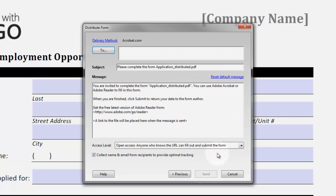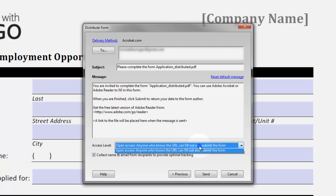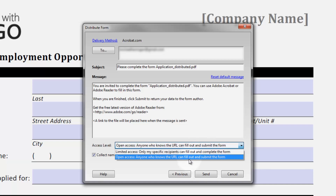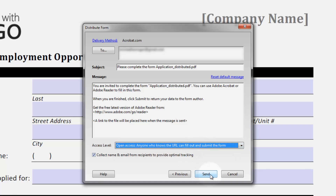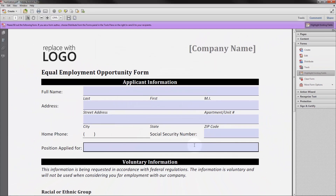Sign in with your Adobe ID. Then in the To box, list your recipients — the people that you need to fill out the form. You won't be limited to only those people; you can leave access open so that anyone with a link can fill out the form, in case you need to distribute it to additional people later.